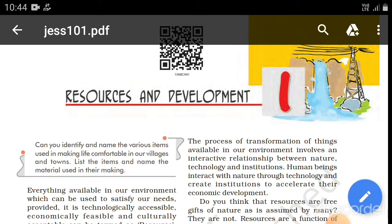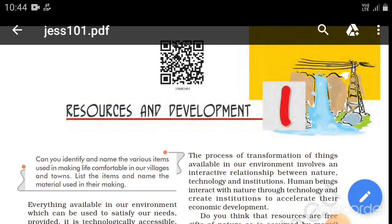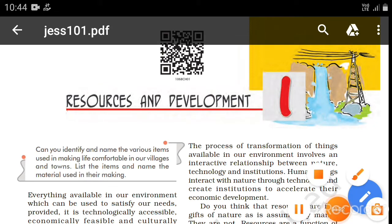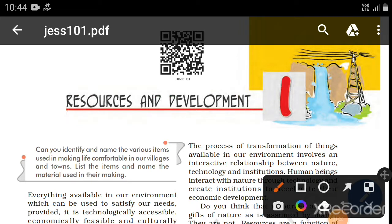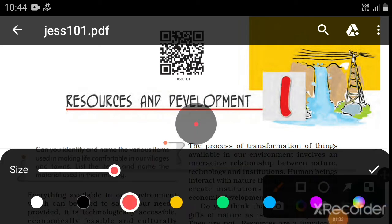This is an introductory video. This particular topic covers what resources are, what development is, and the factors we are going to cover in Geography — natural resources, human-made resources, and topics based on renewability, origin, utility, and many other factors.